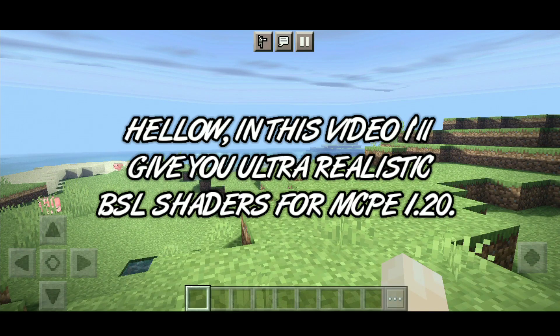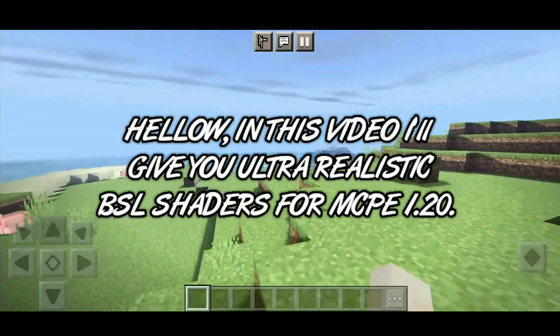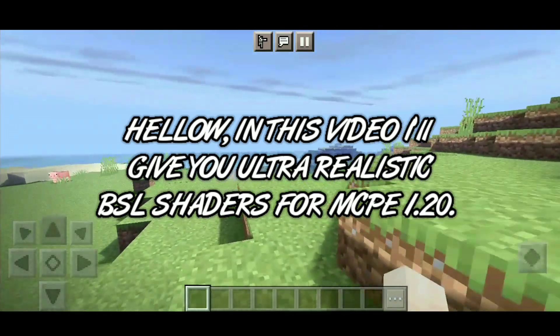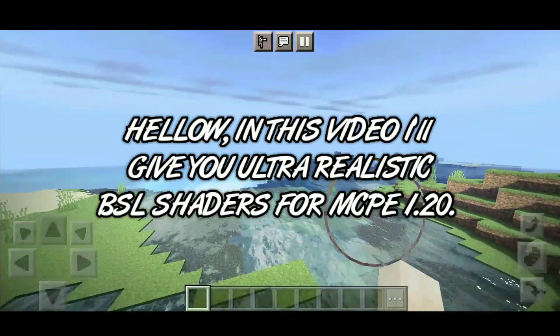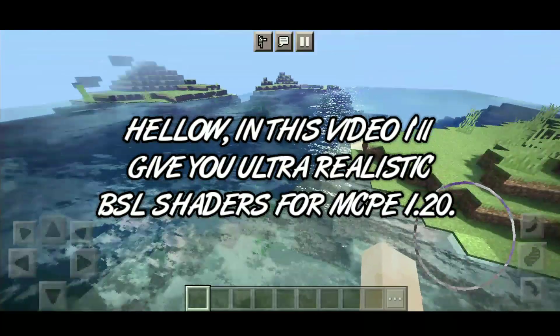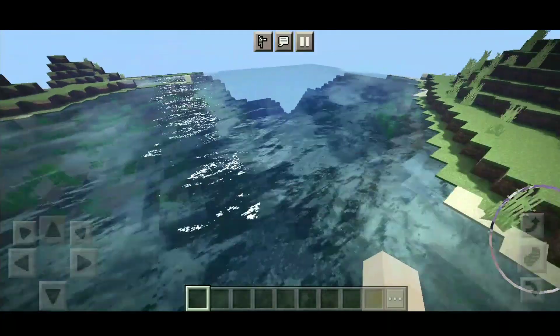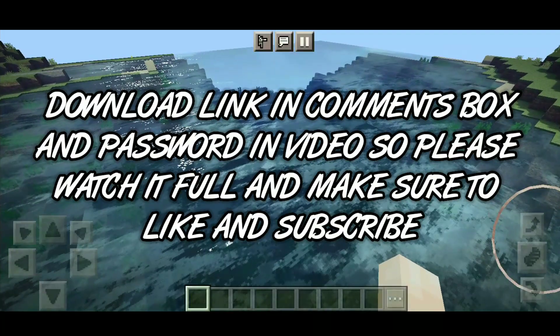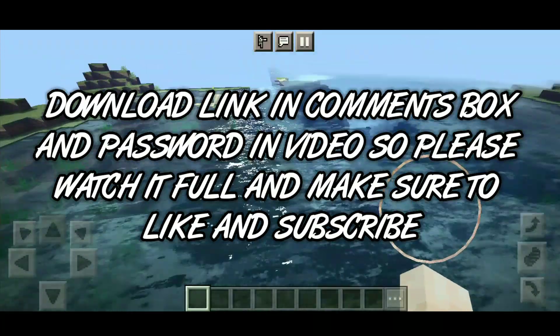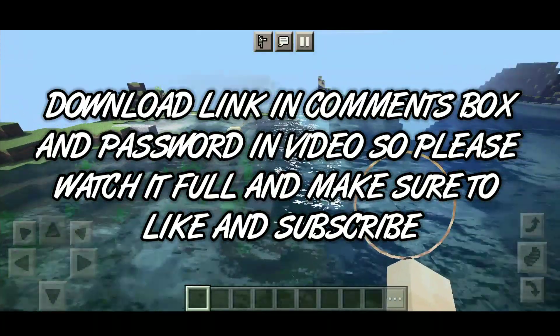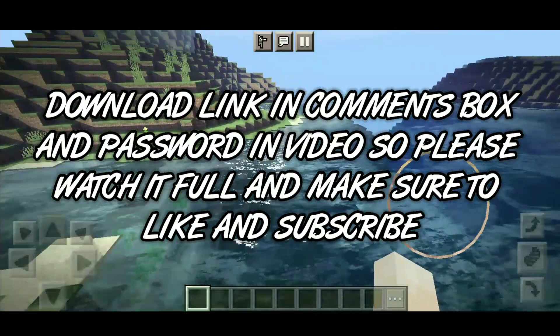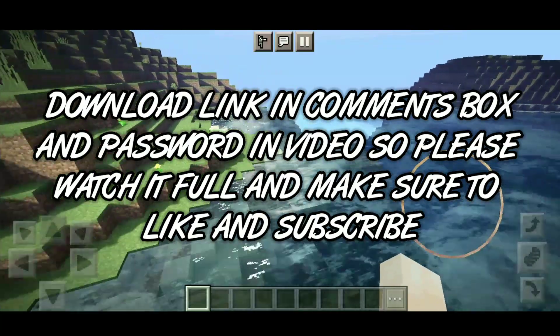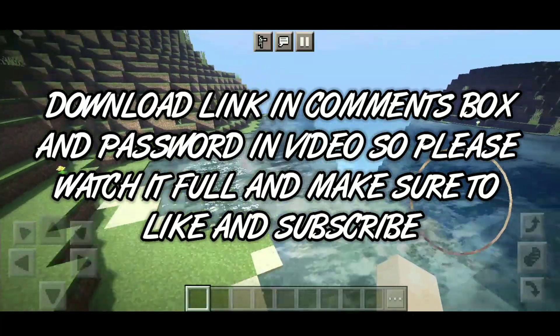Hello, in this video I'll give you ultra-realistic BSL shaders for MCP 1.20. Download link in comment box and password in video, so please watch it full and make sure to like and subscribe.